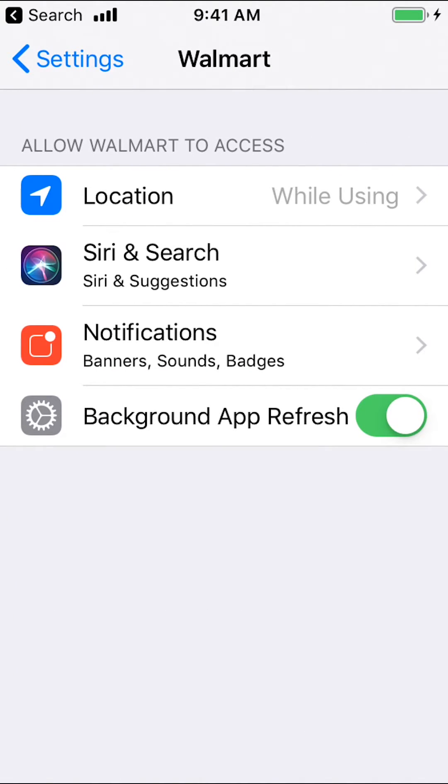Then you're going to arrive on this main screen. Once you arrive on this screen, make sure you tap on where it says notifications. Tap there, notifications.